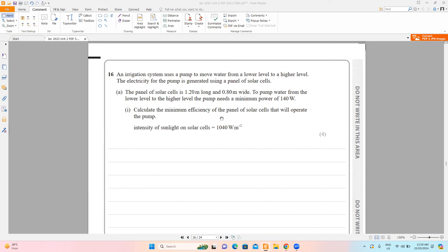The power calculated from intensity is in the form of light, but the power given in the question is electrical power. When discussing the efficiency of solar panels, the input is light and the output is electrical. Efficiency is always energy output divided by energy input — but you can also calculate efficiency using power, not just energy.